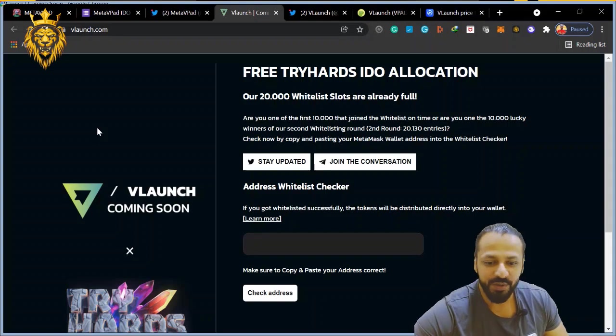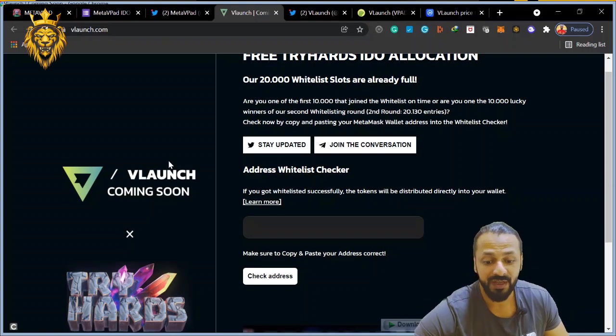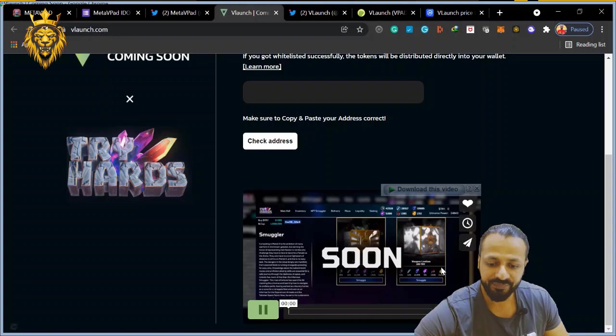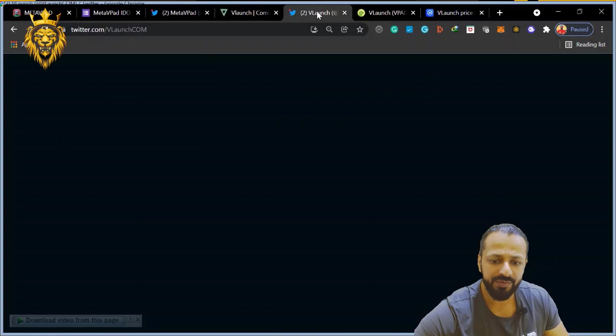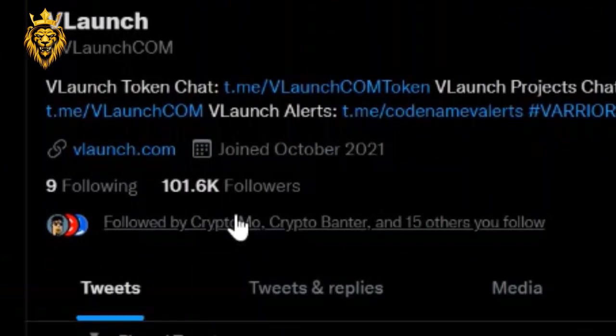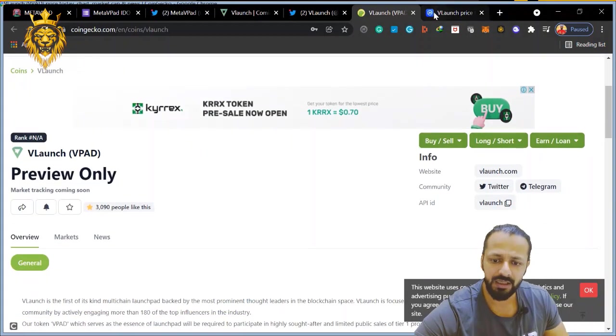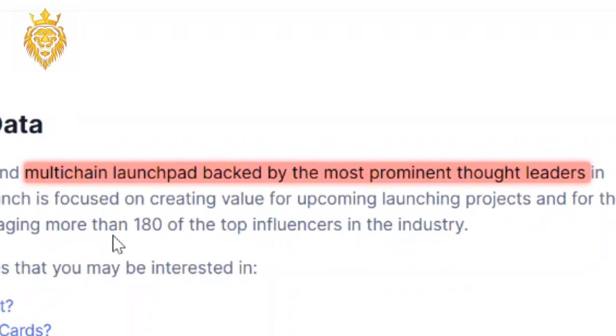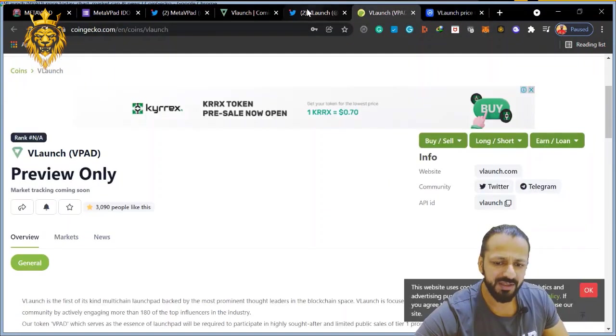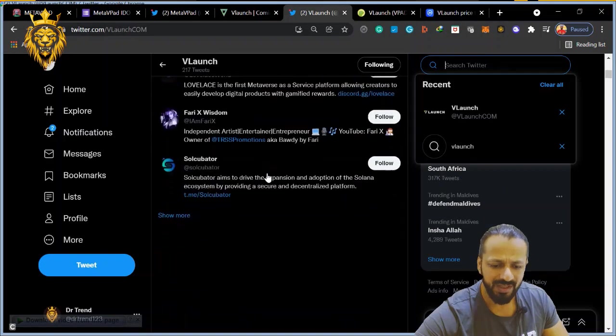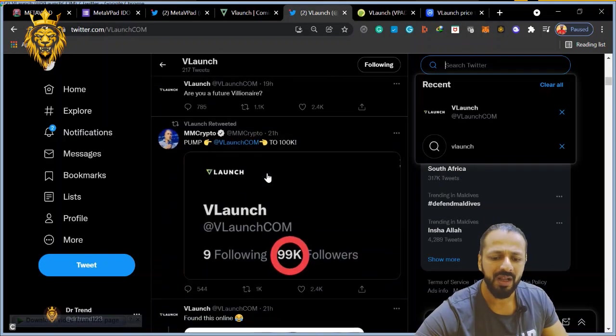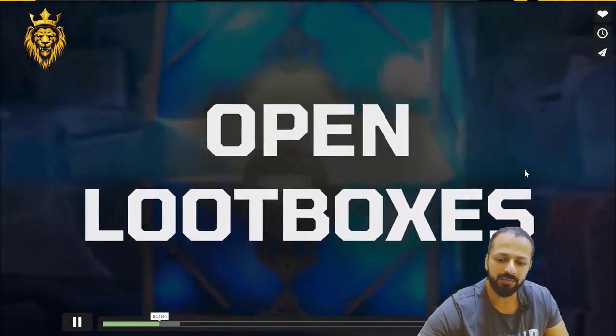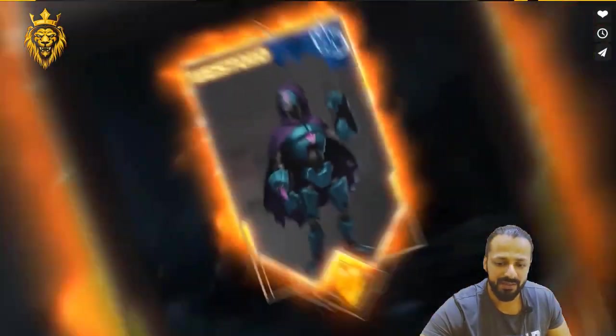It's all good because it will be massively strong. If you missed out on the IDOs, it's already expired there, unfortunately. If you see this video, it looks very nice. If you go on their Twitter account, already 101,000 followers - a very strong community. It's already been listed on CoinGecko and CoinMarketCap. It's a multi-chain launchpad backed by the most prominent thought leaders. MMCrypto is one of the most important names launching it. They are super active on their Twitter, super active, and they have a very strong community on Telegram and Discord. So these are the two pads: MetaVPad and VLaunch.